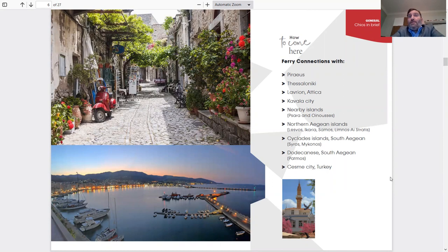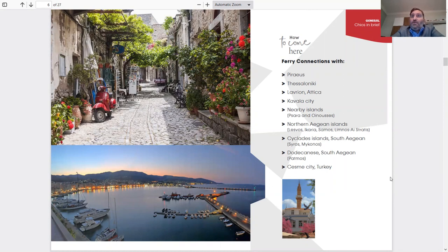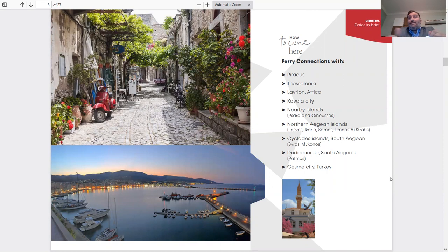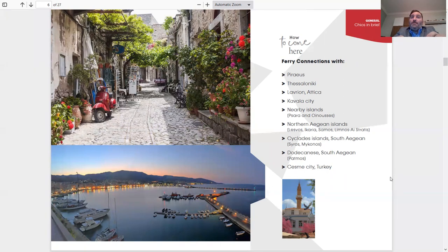North Aegean islands: Lesbos, Ikaria, Samos, Limnos, and Naistratis. Those are bigger islands, Greek islands that you could do island hopping to, which are also really close by. You could have a stay in CHEOS, jump to Lesbos, go next to Ikaria. You could do your own planning of how you want to either get to CHEOS or continue your holiday vacation to other islands.